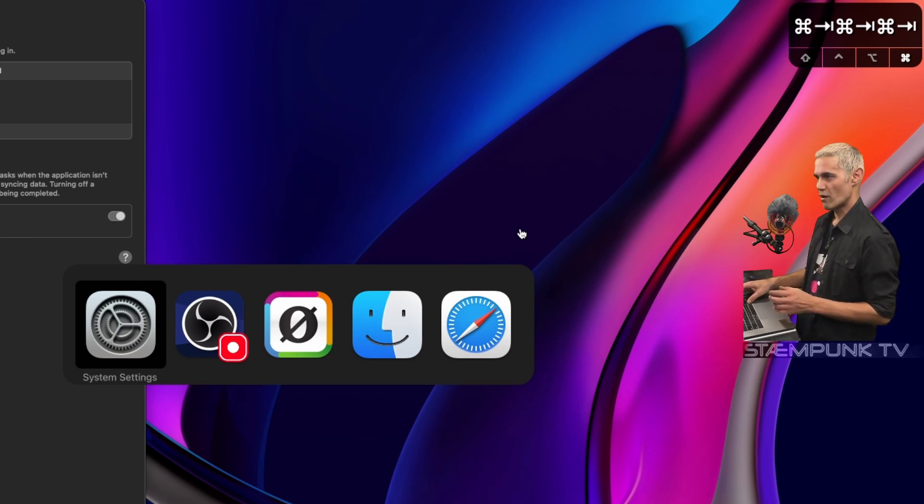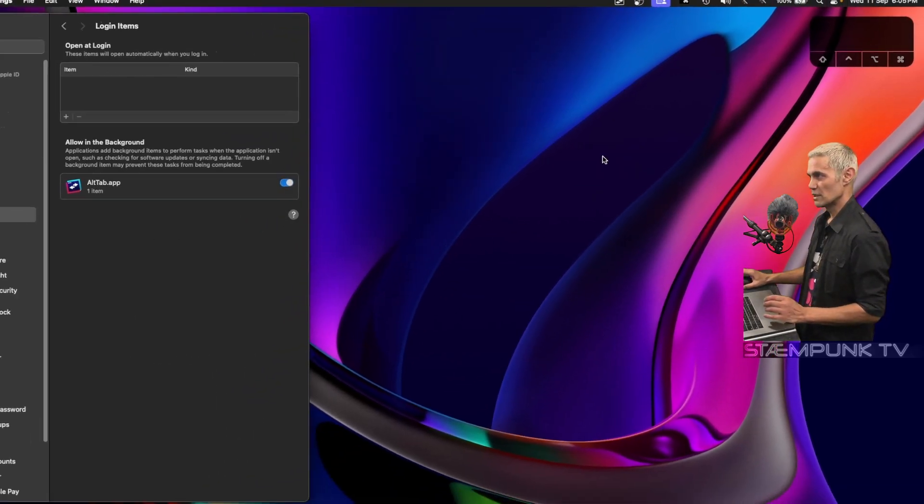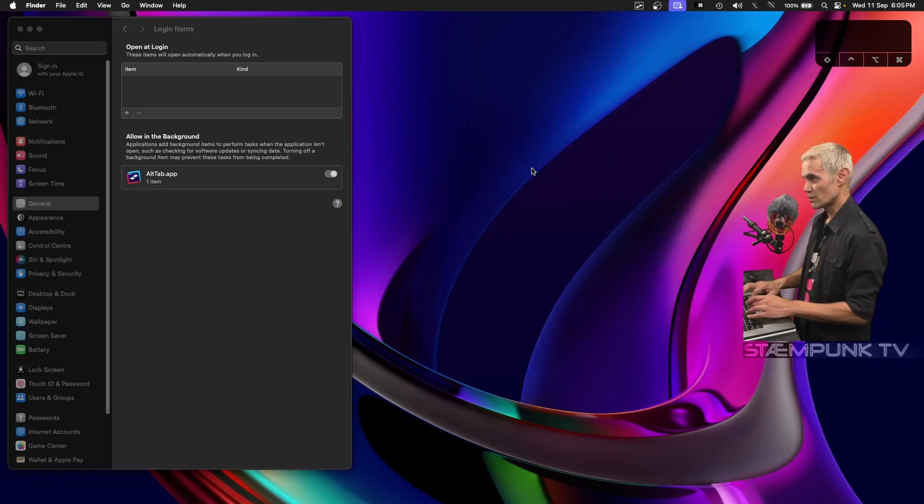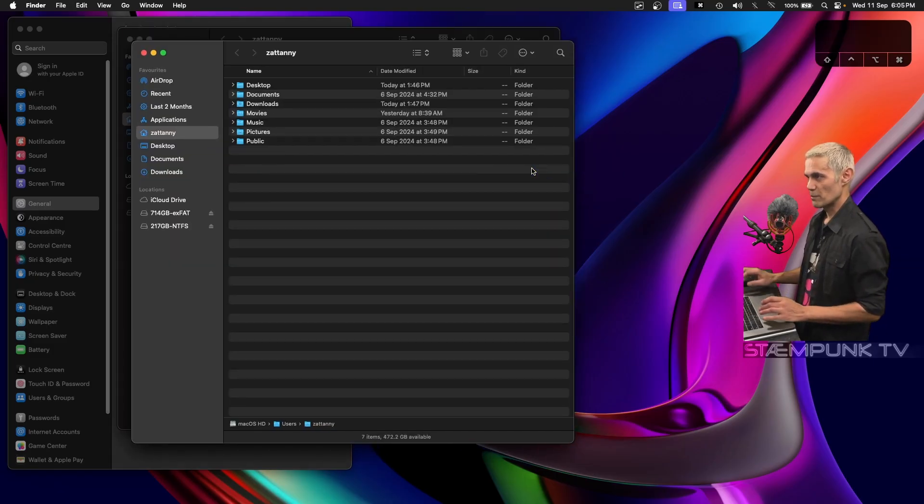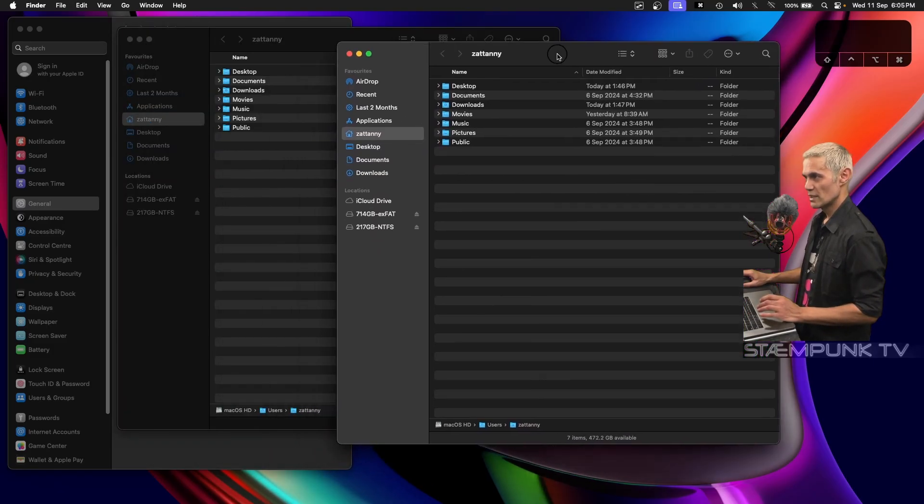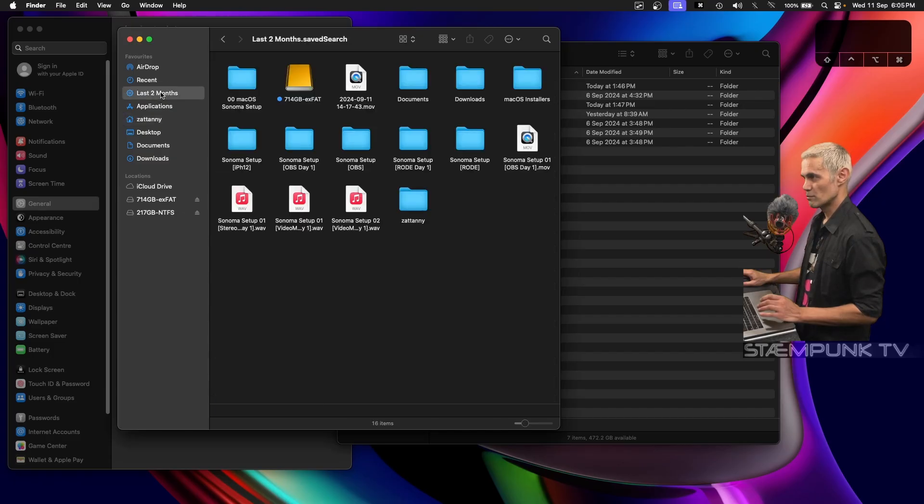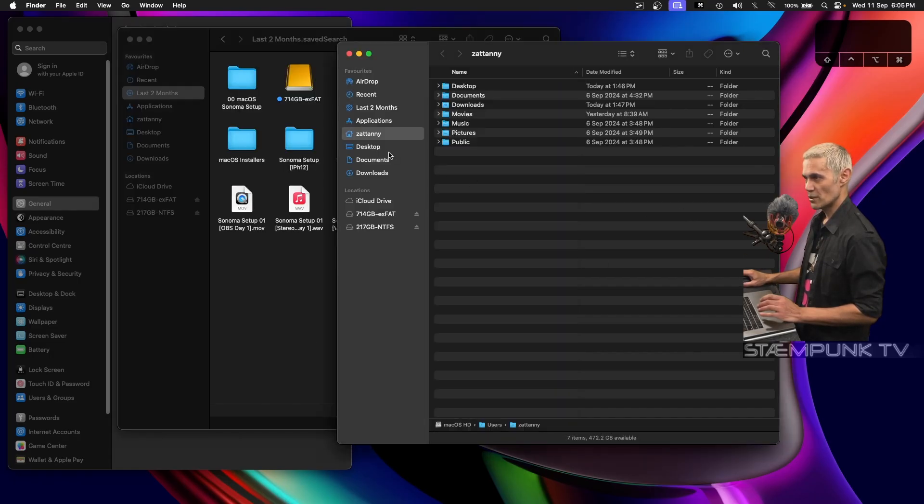For example, I'll open multiple Finder windows. Here's a couple of Finder windows and I'll make one showing the last two months and the other one's showing documents.